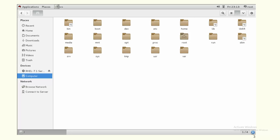Slash var contains variable data such as logs. All log information will be available under the slash var directory. This is the basic stuff about the Linux directory structure.